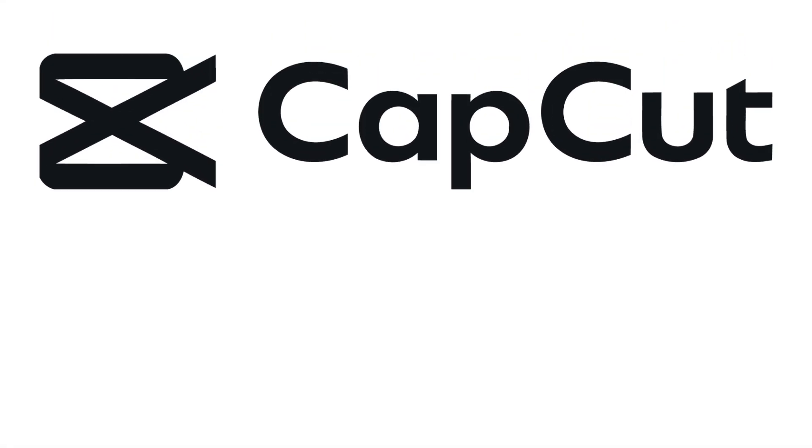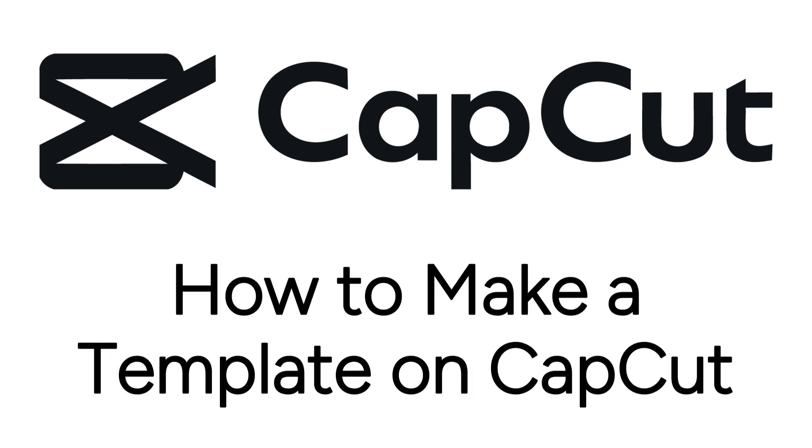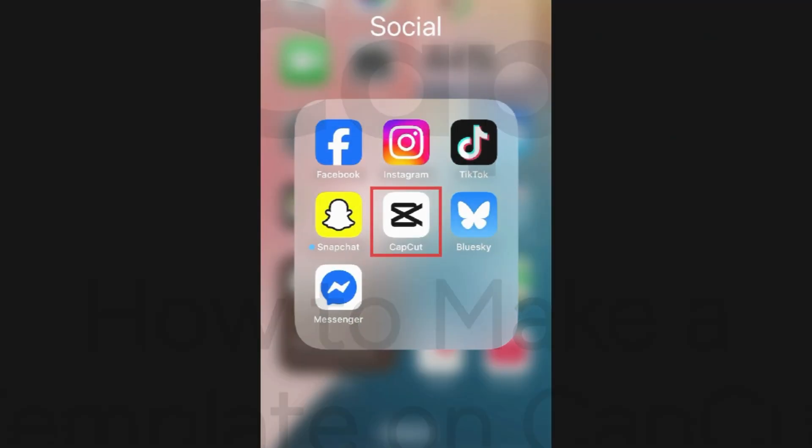Want to create your own templates on the CapCut app, but not sure how? I'm Jessica, and in this video, I'll show you how to make a template on CapCut. Now let's get started.